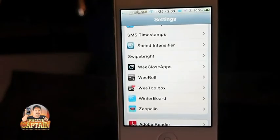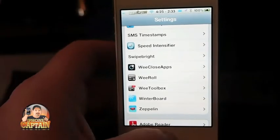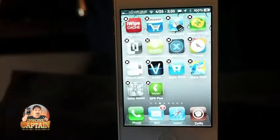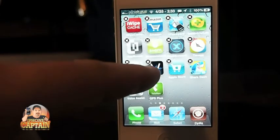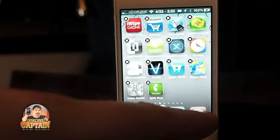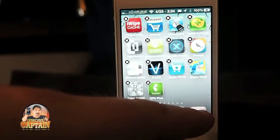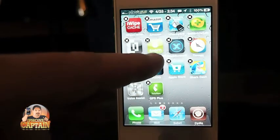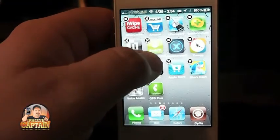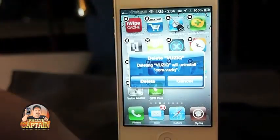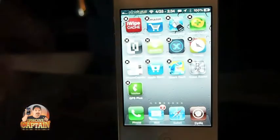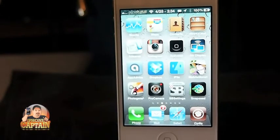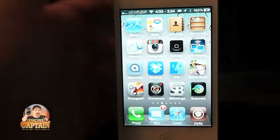Up next is called Side Delete. It's just an easy way to delete applications directly from the Springboard. Without Side Delete you have to go under the Manage tab in Cydia to remove Cydia applications. With Side Delete it puts the little X right on the application and you just tap it — if I want to remove Music I just tap delete and Music is gone that quick.